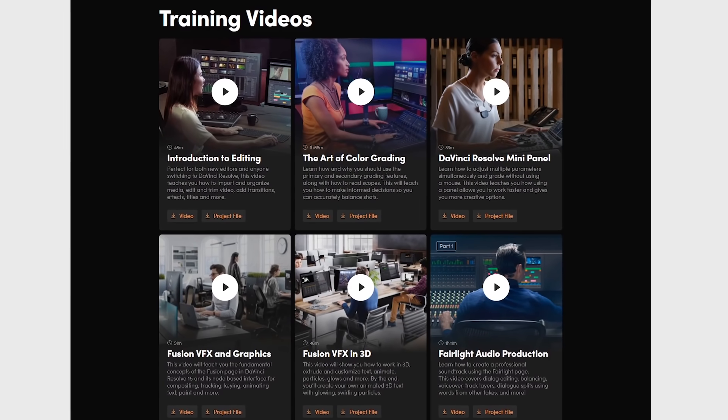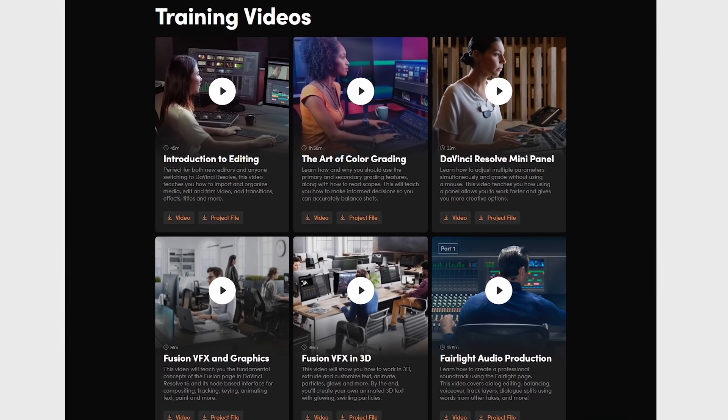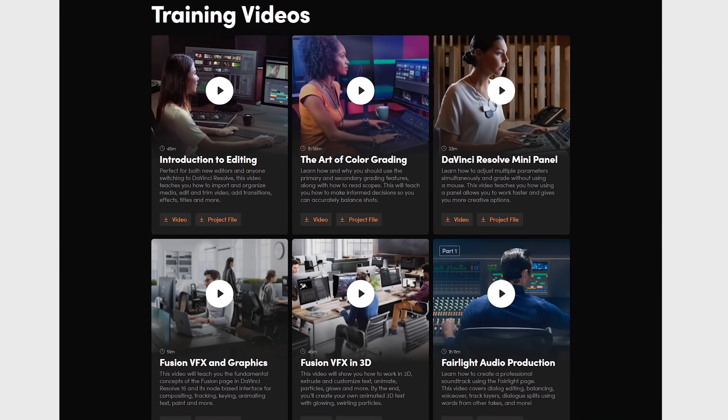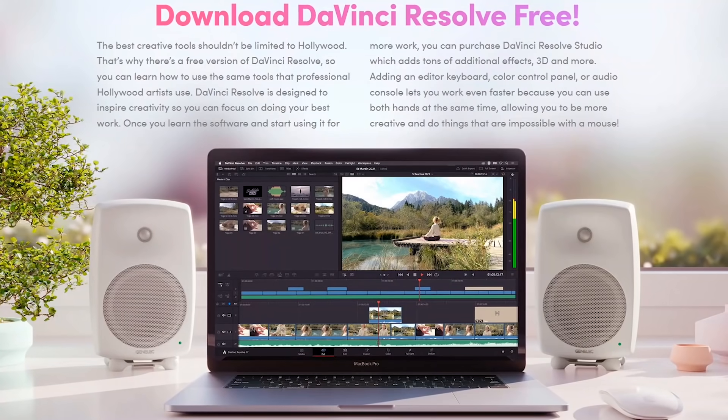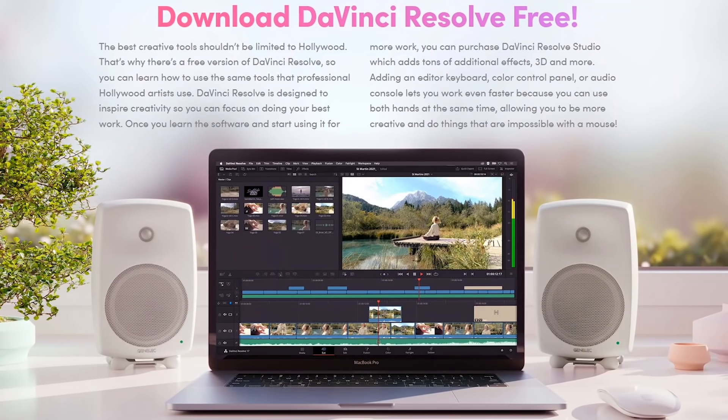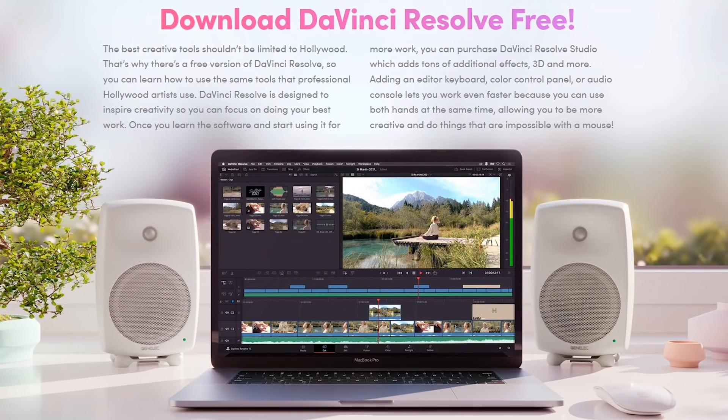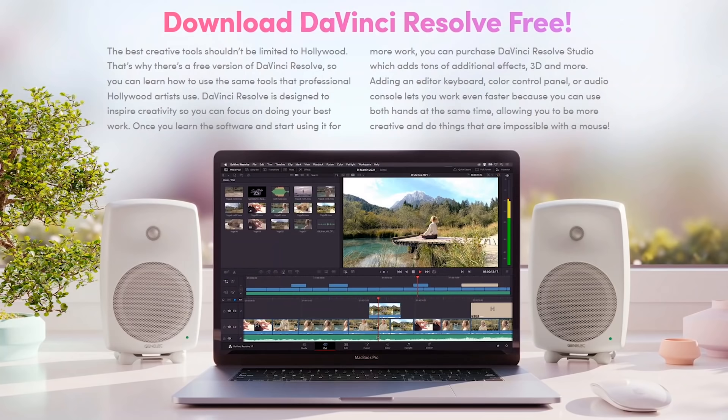DaVinci Resolve does have a steep learning curve. Before using it, I'd recommend checking out the tutorials available on their site. It's available for download on all the major operating systems, including Windows, Mac, and Linux.